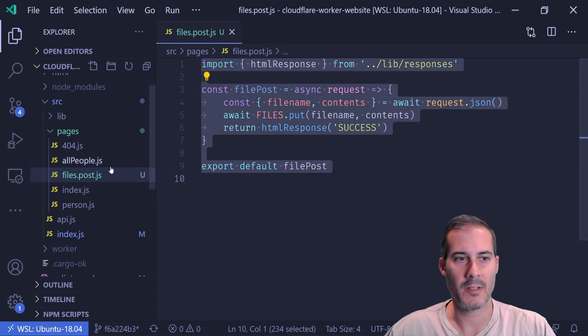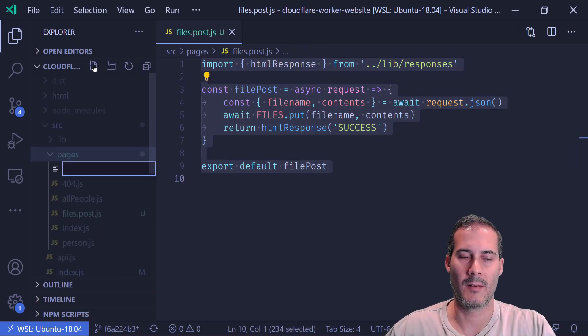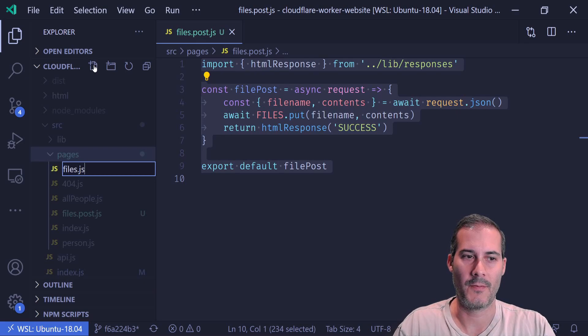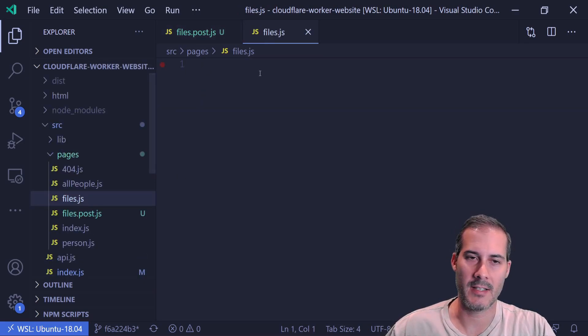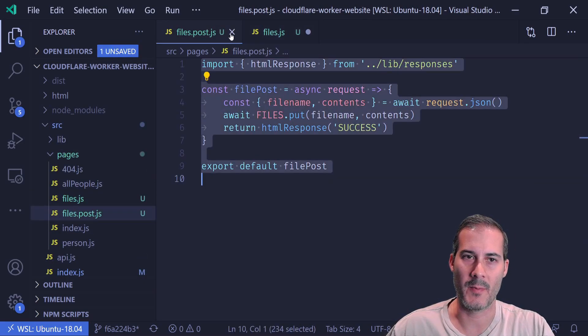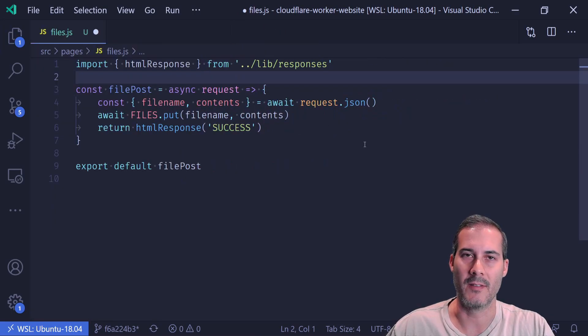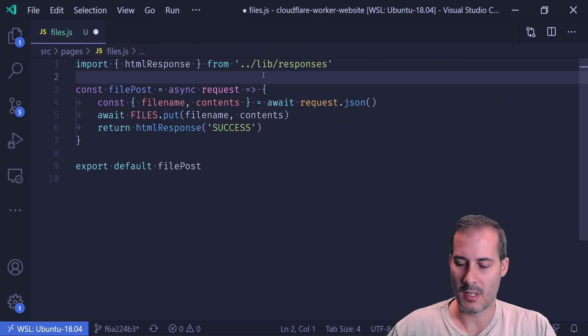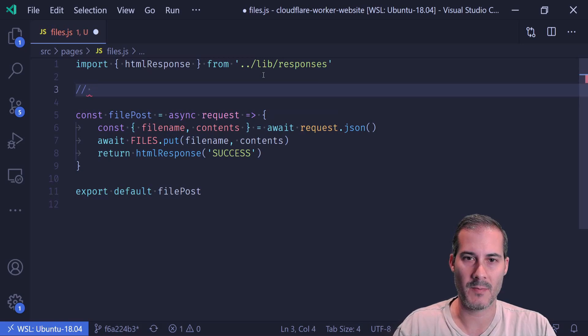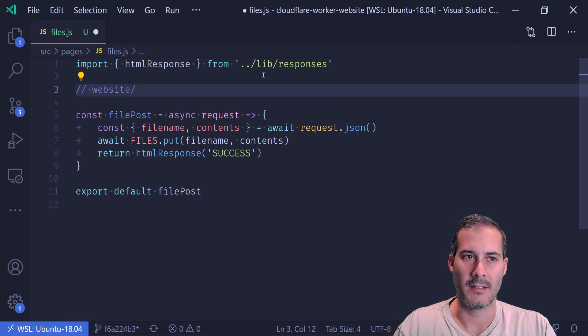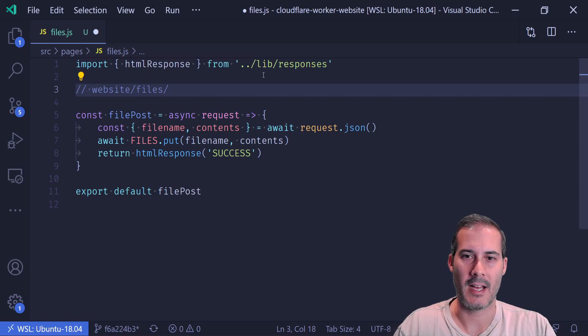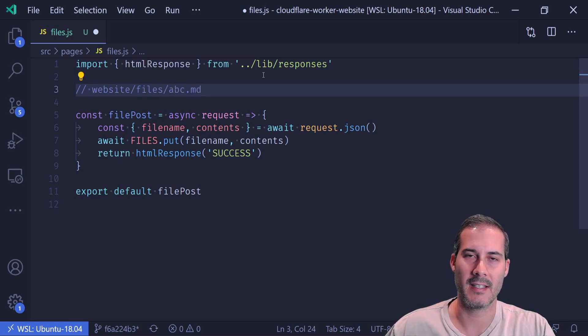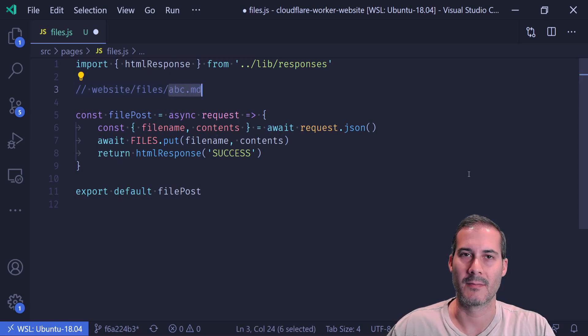So I'm going to do the same thing for the getting of the key. So I'm going to create a files.js here, and I'm going to copy and paste what I have from the files post into the files just to get me started. And here I'm going to pull the URL off the query string. So if I have something like my website and then files slash and then here's my file, abc.md. I want to be able to pull the abc.md as my key.